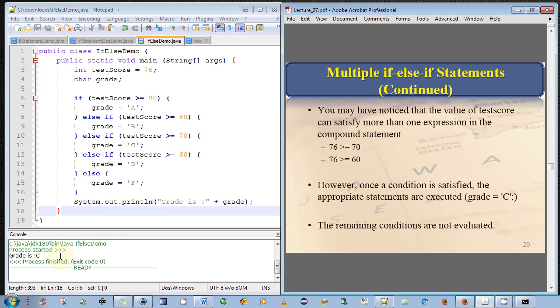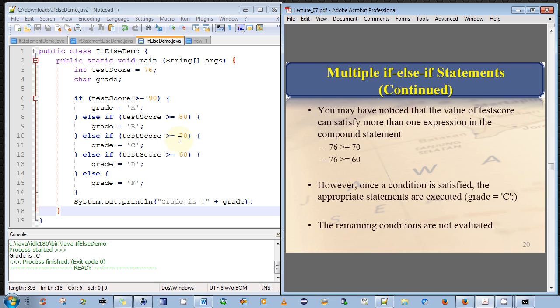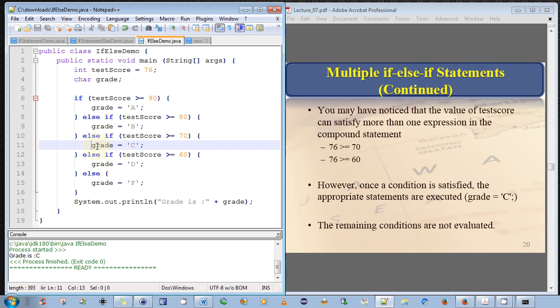Well, as you can see, it printed out grade is equal to C. So that'll inform us, and this is actually what happens. It processes each if statement in order, going down, and as soon as it finds an if statement that can be evaluated as true, the very first one that evaluates to true is test score is greater than 70. Hence, it immediately executes the statement in the block, the true block, that follows that if expression.